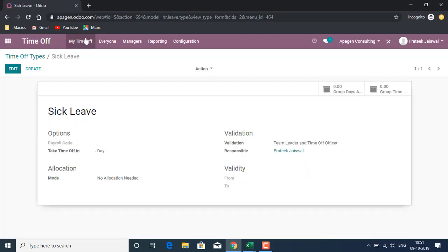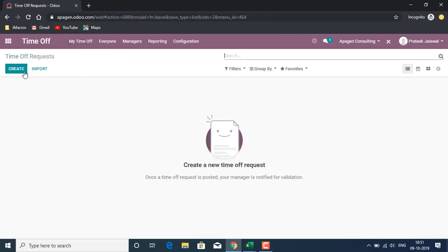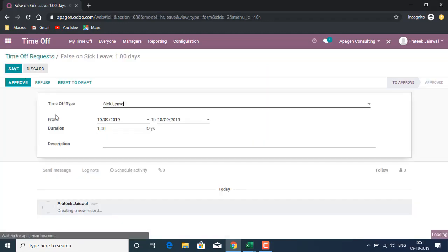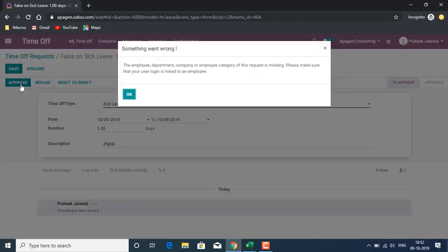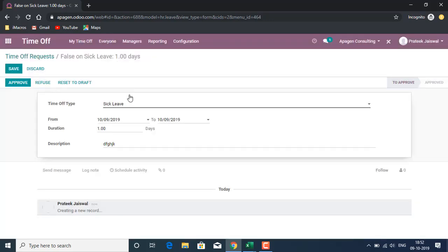If I say it has to be validated by multiple people, responsible is mandatory. I'll save it. Let's create a request and see how it works. Okay, it has taken one by default description, and I click on approve.